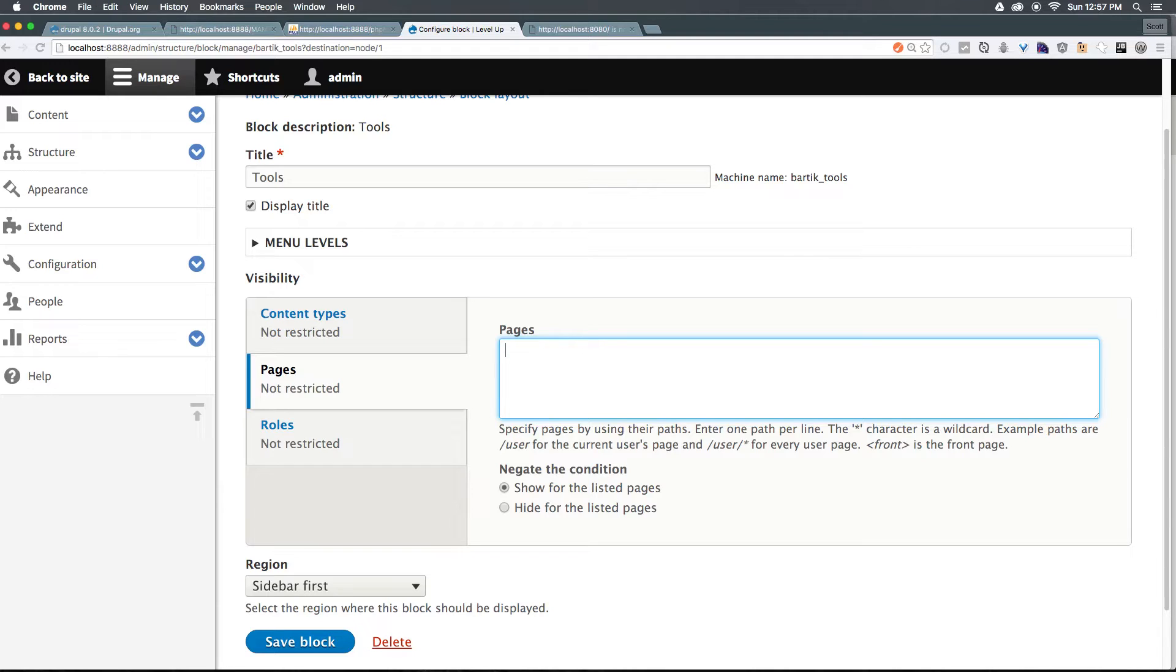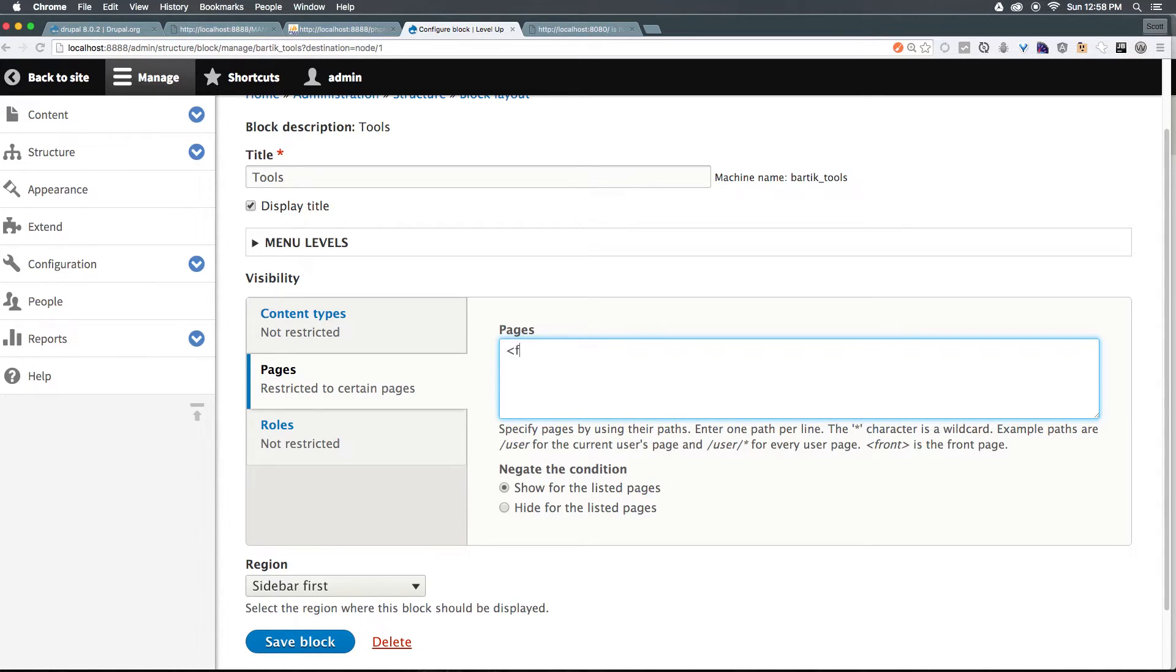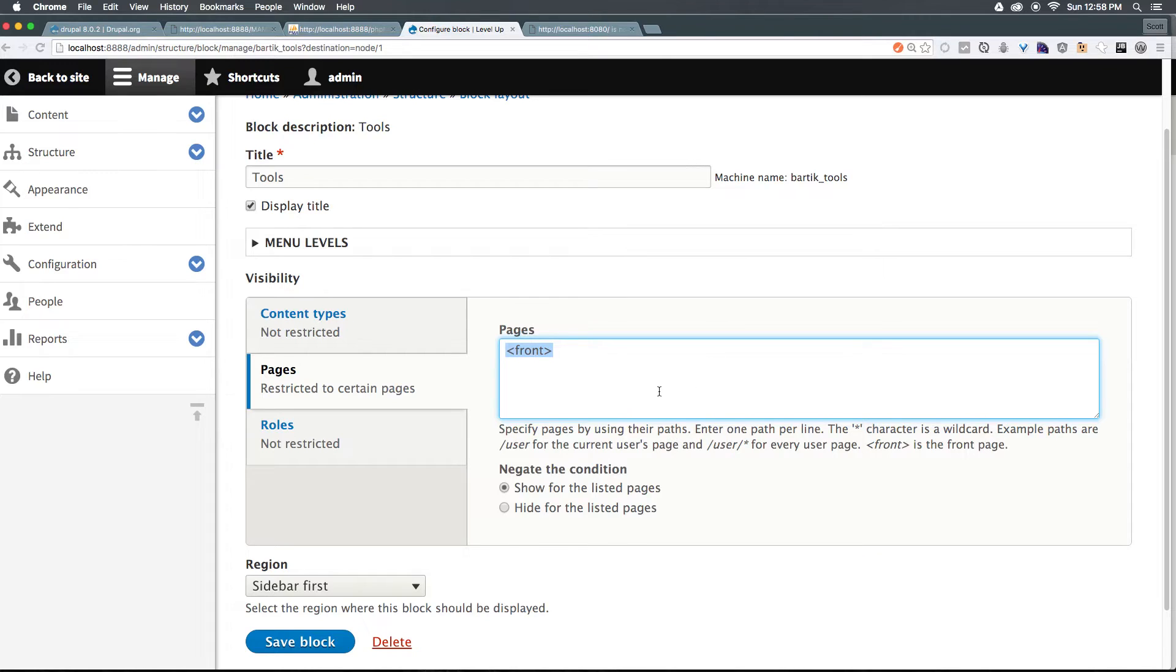You might think, hey, we'll put this forward slash here and that's the front page. Not the case, we actually need to say less than front, greater than. Now what this is going to say is that this block is only going to show up on the front page.